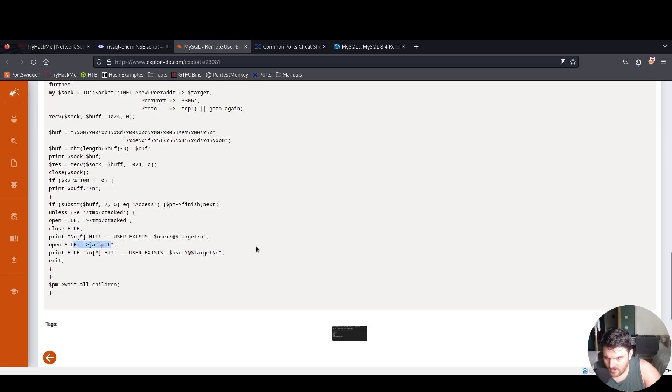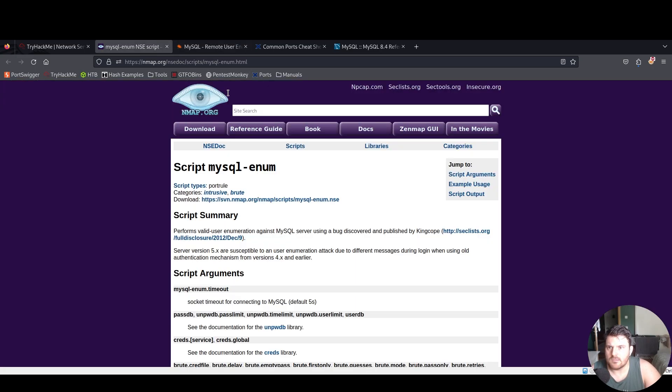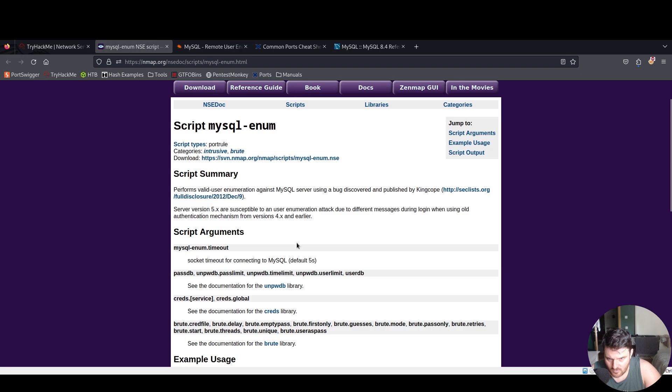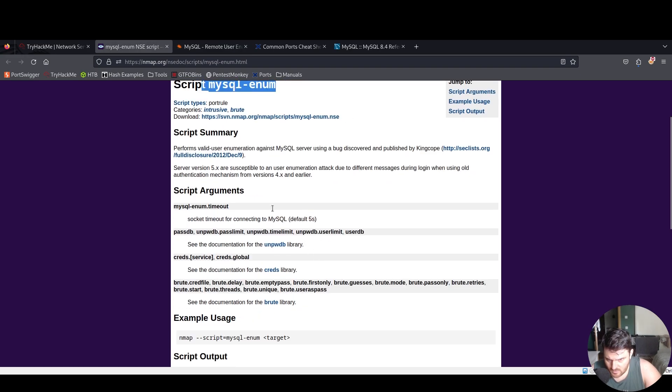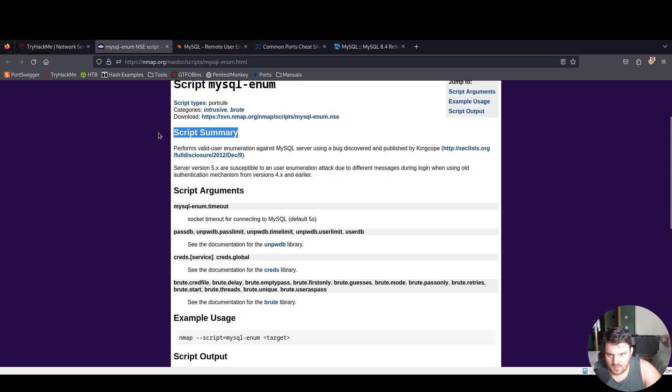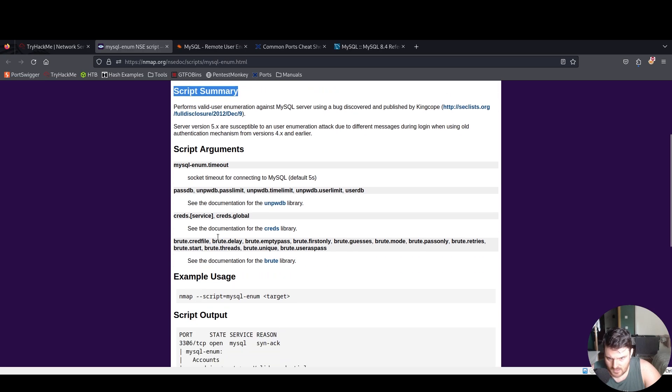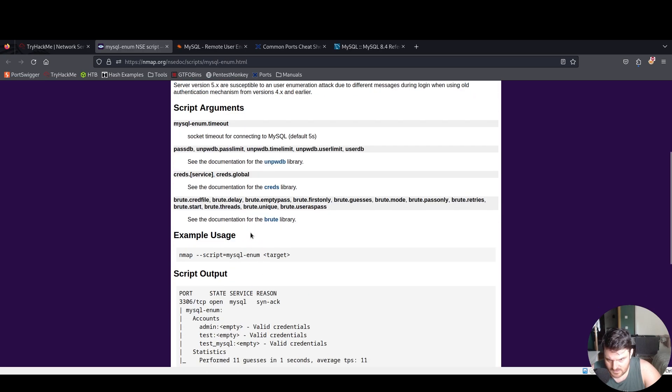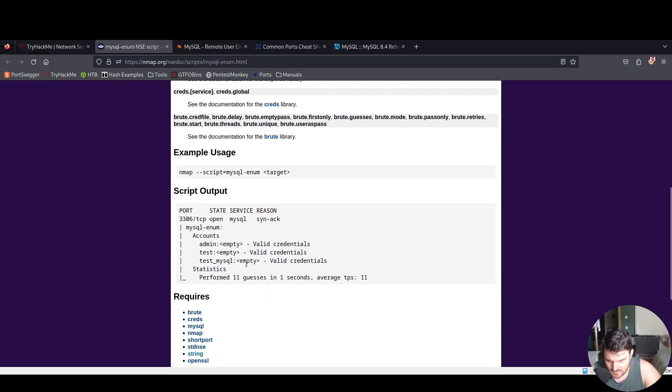And for the mysql-enum, we have script arguments, script summary. We know by now the usage of that. Here we see valid, valid, valid - basically attempts the same thing with a wordlist.